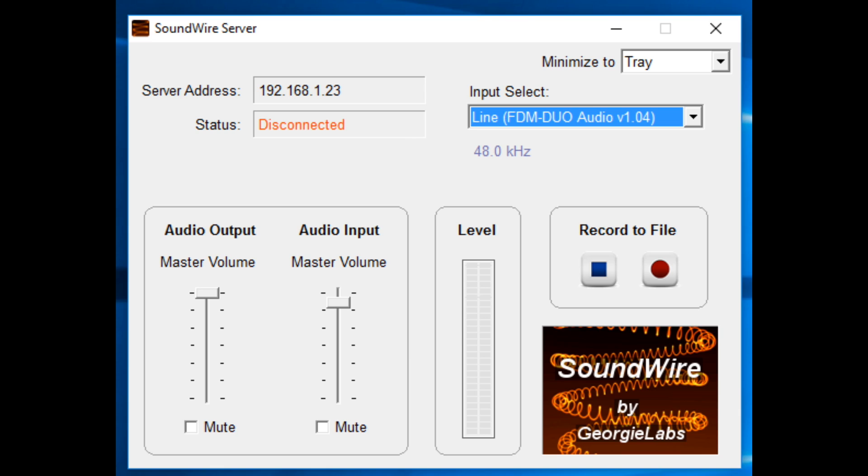Also, you might want to take a quick look at menu setting number 6 that controls the auxiliary volume level, and you might need to tweak that a little bit to get a good level into the server program.